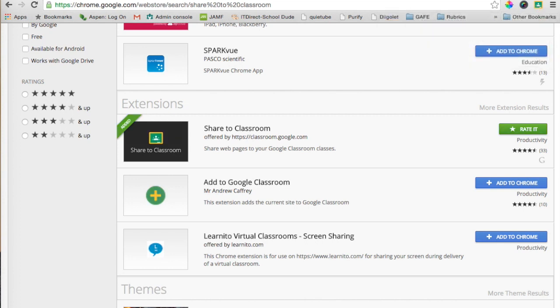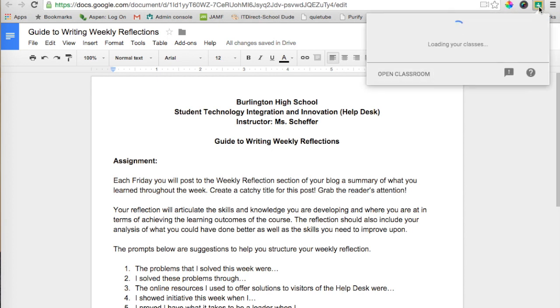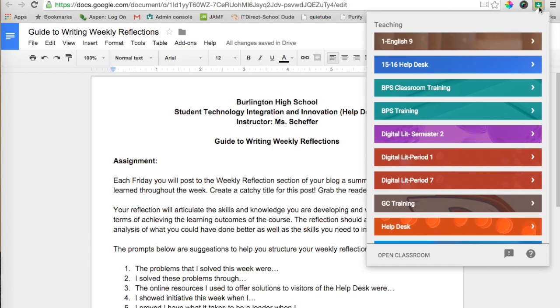Now I'm going to show you how to actually use this extension. I can close this tab, and here I am in a Google Doc that I just created, and I want to share this with my students. I actually want this to be an assignment. Now with the classroom extension, I can just click on this, and now the extension will load my classes.